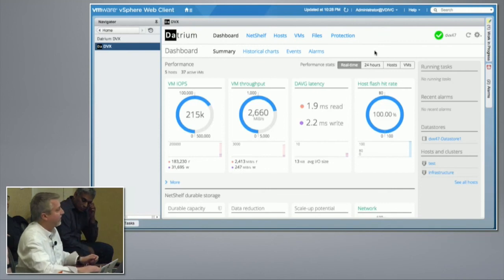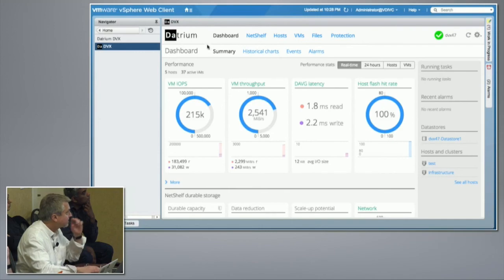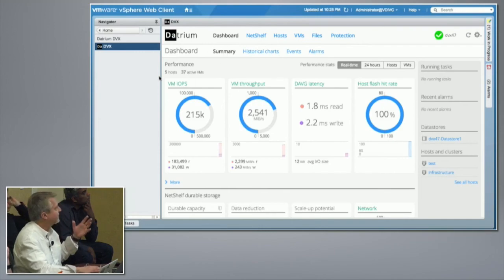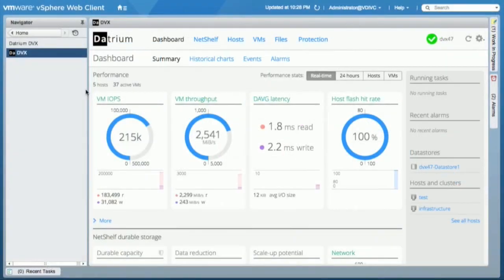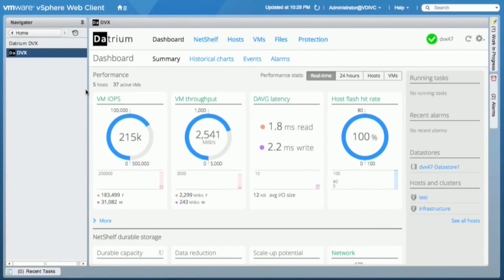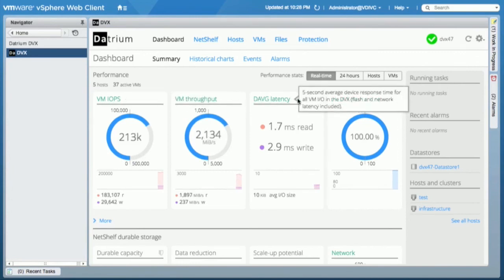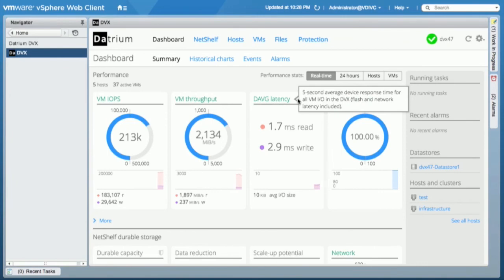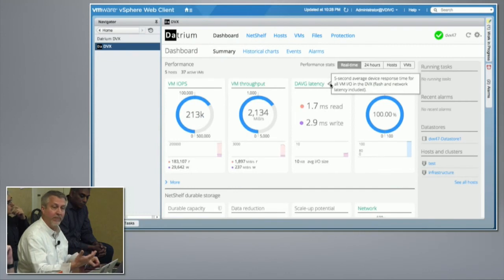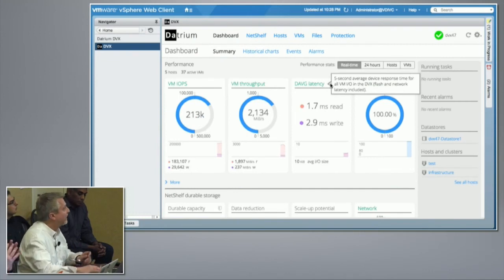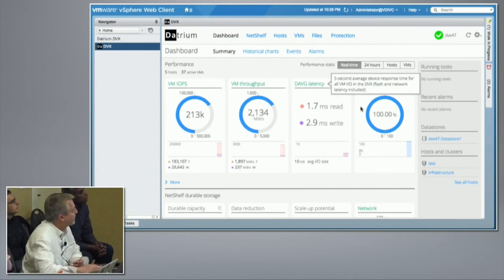This is our dashboard here. And we can see at the very top level of the dashboard, essentially a summary of the conditions. This particular environment has a handful of hosts and VMs running active. We can see the performance running here. This is essentially IOPS throughput, latency, and on the right-hand side, that 100% flash hit rate is actually fairly important.